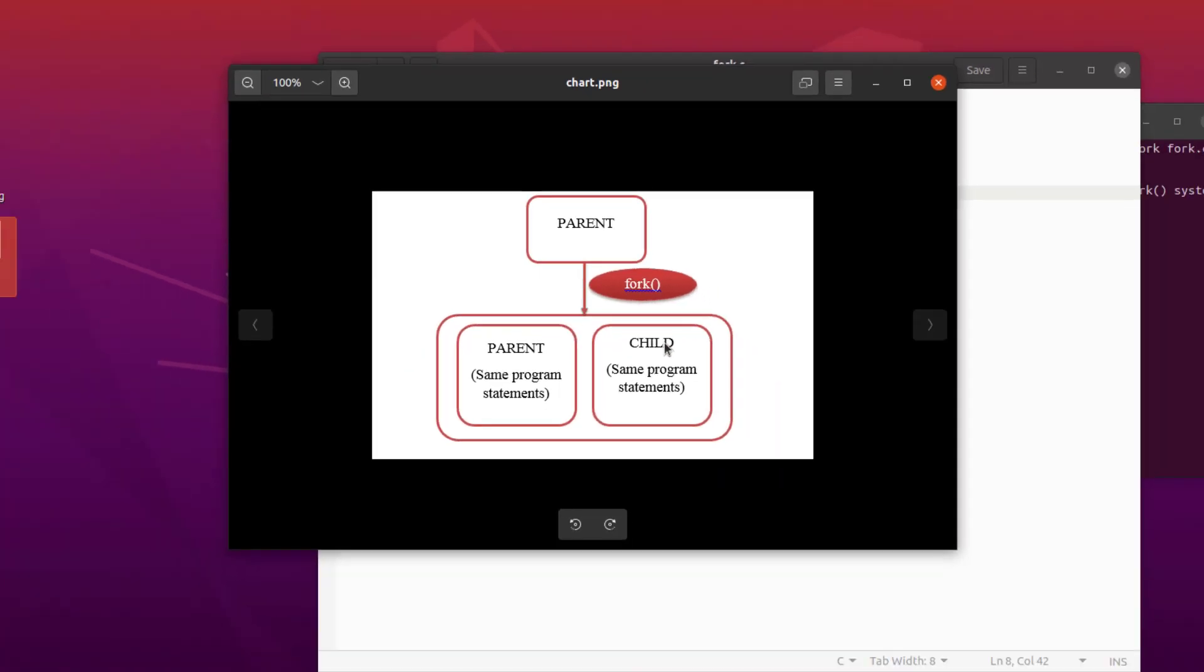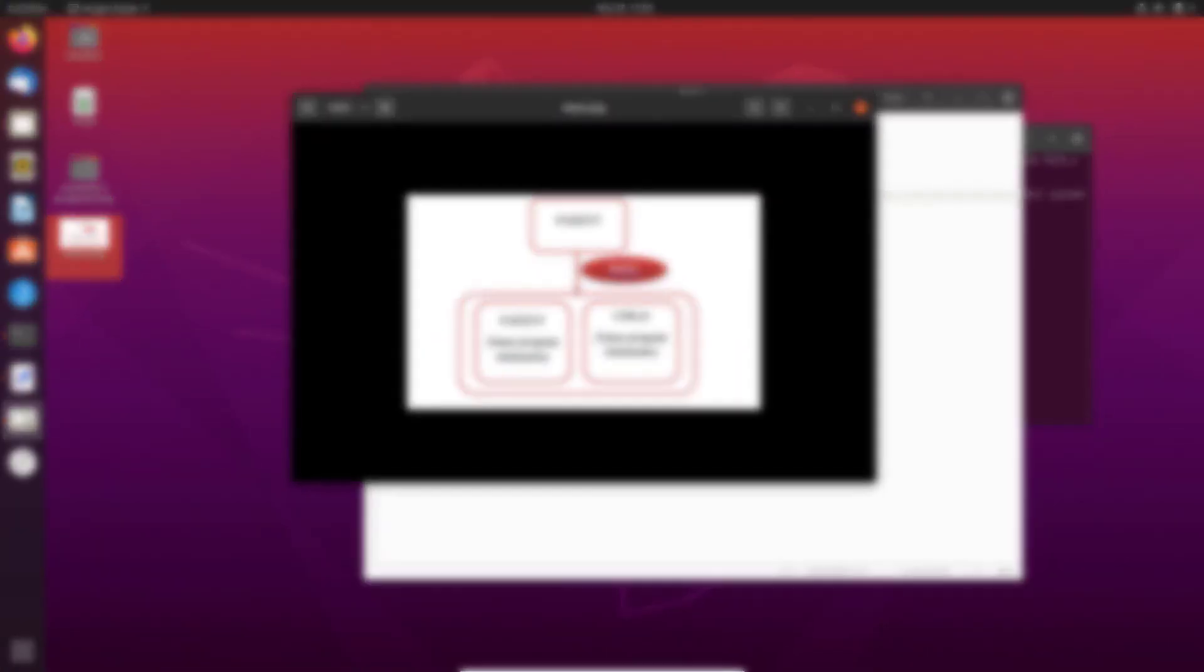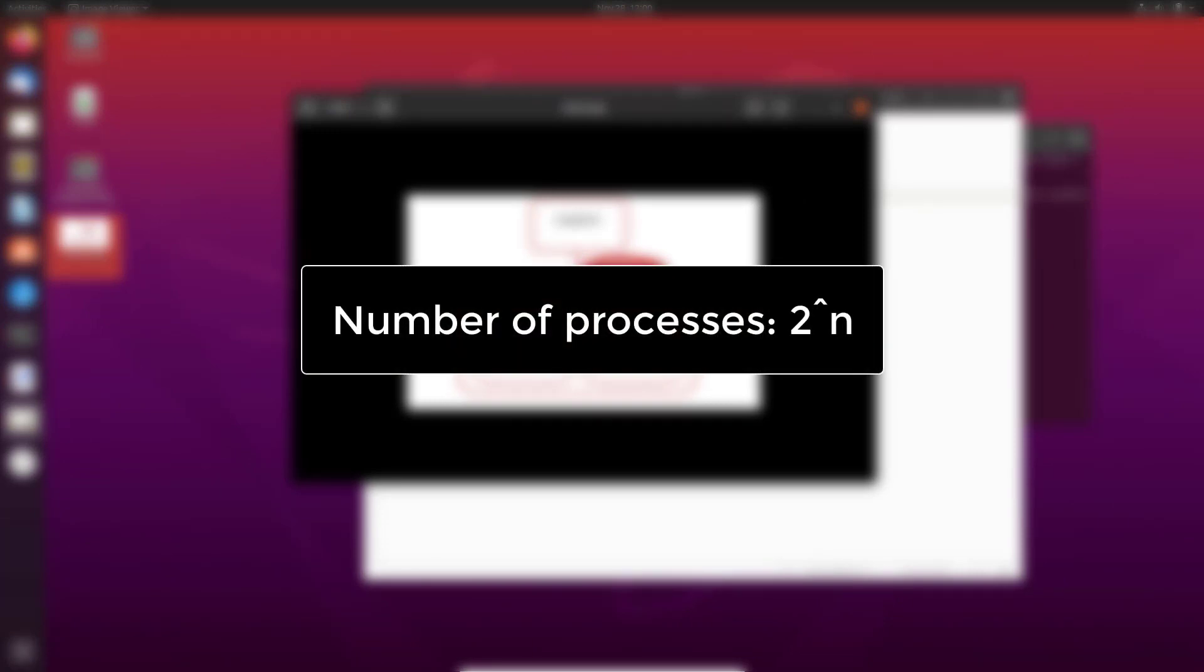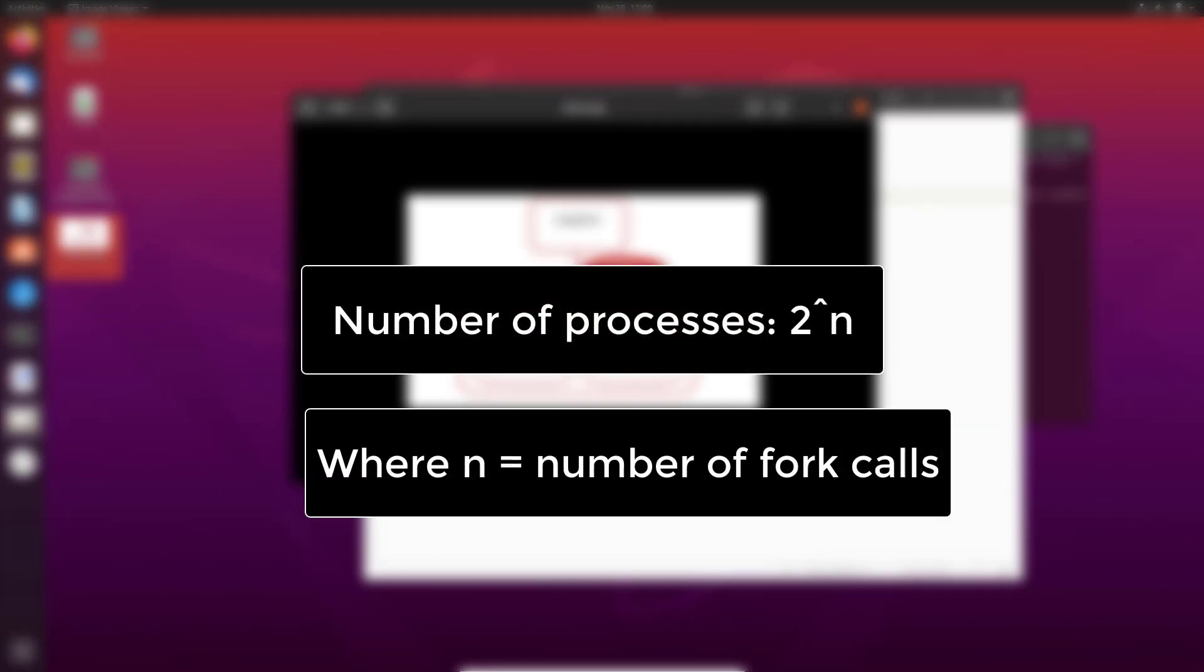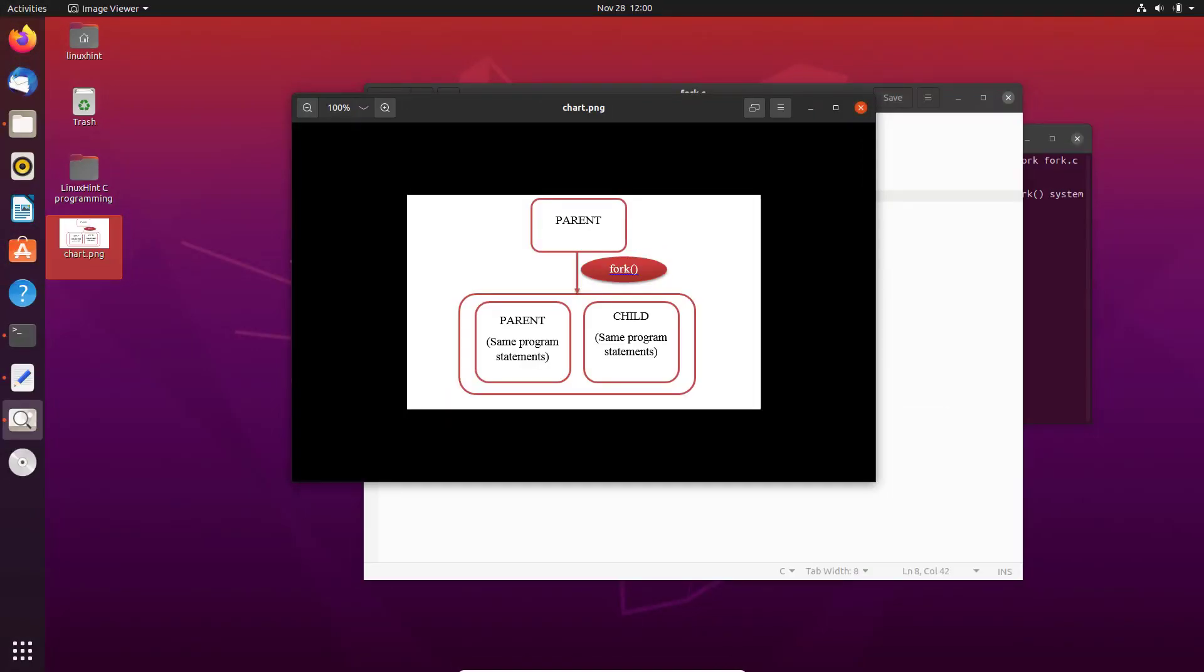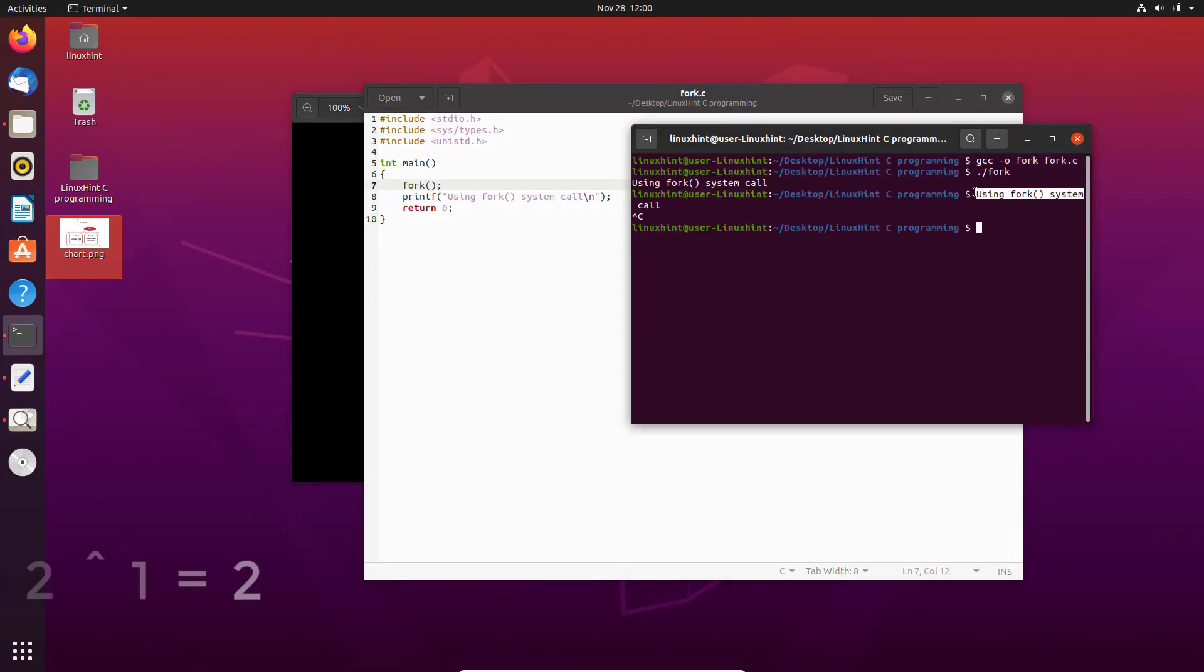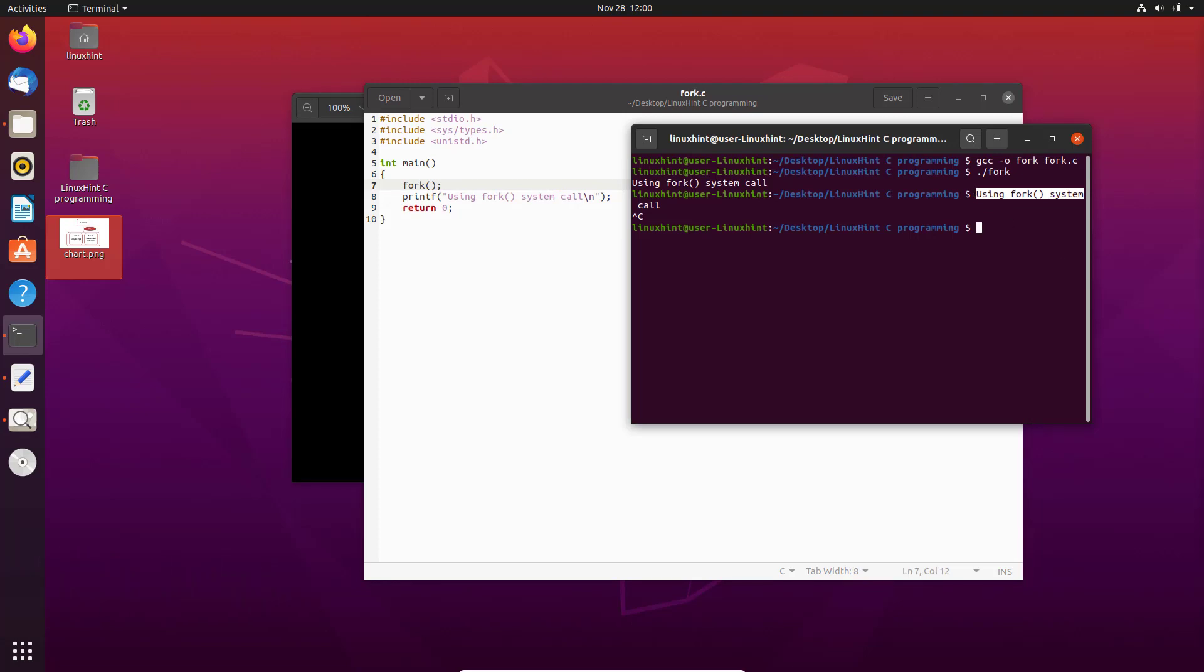The number of outputs that we get can be calculated by the formula 2 raised to the power of n, where n is the number of fork system calls made by the parent program. In this code, we had only one fork call. That is why we have two outputs in our terminal.